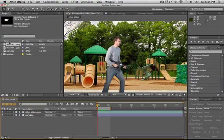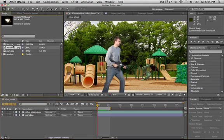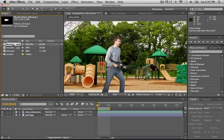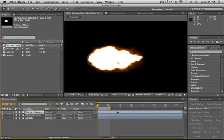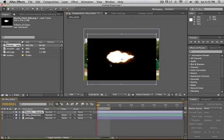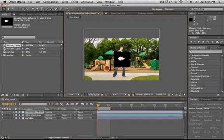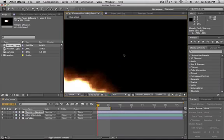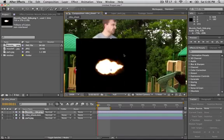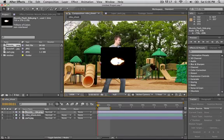First, you will need to download a muzzle flash picture from Google or any other website, or you can use software that has pictures of muzzle flashes. Next, drag it into your timeline, and then the next step would be to resize it and make it match up with your actor's gun.